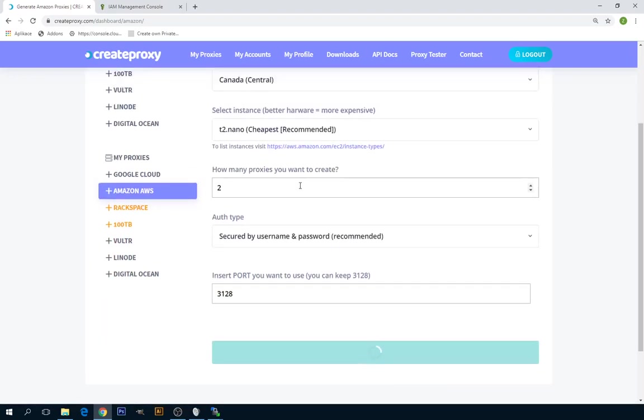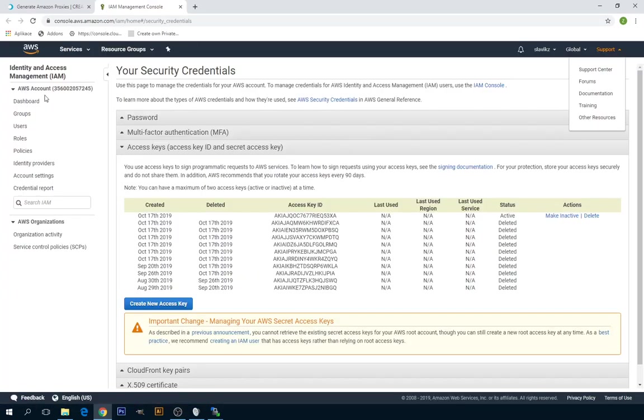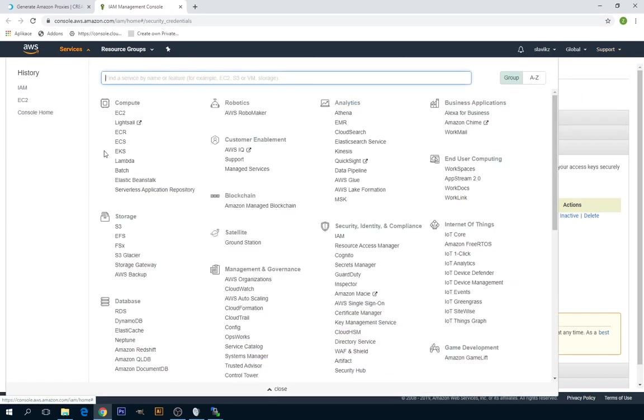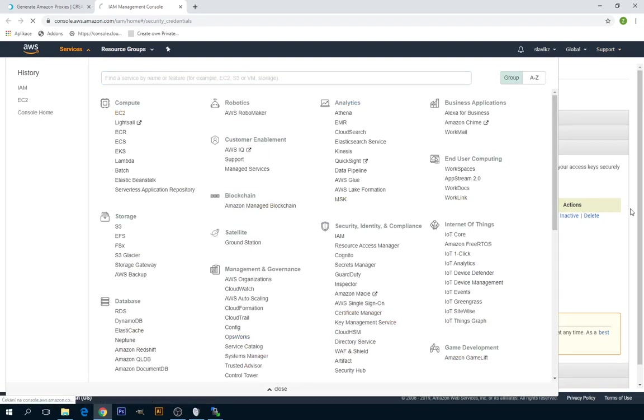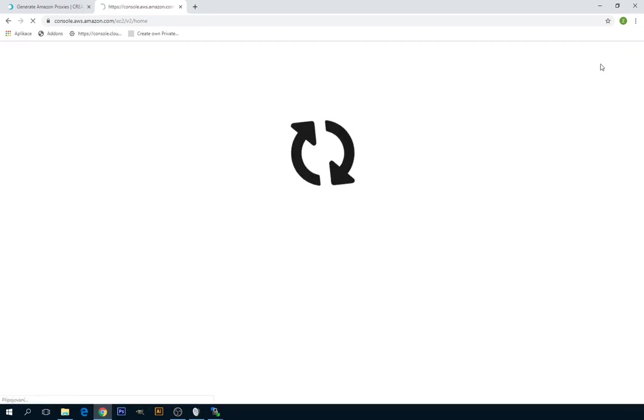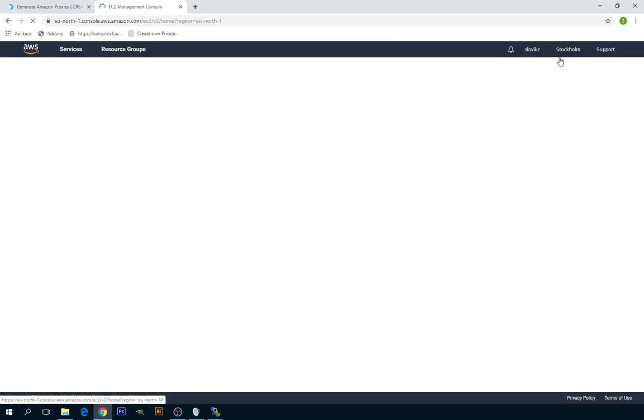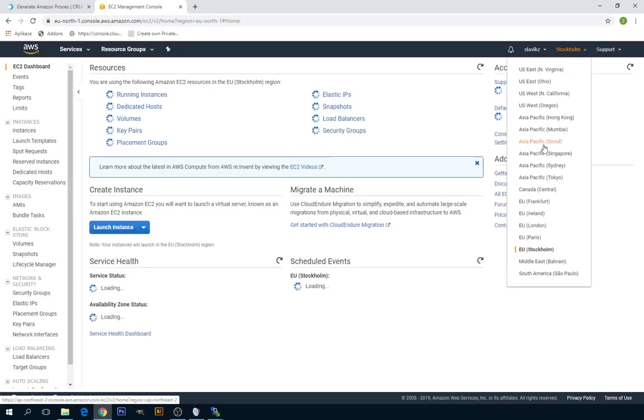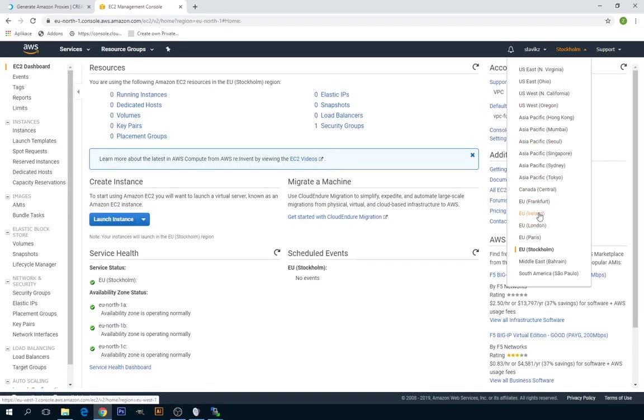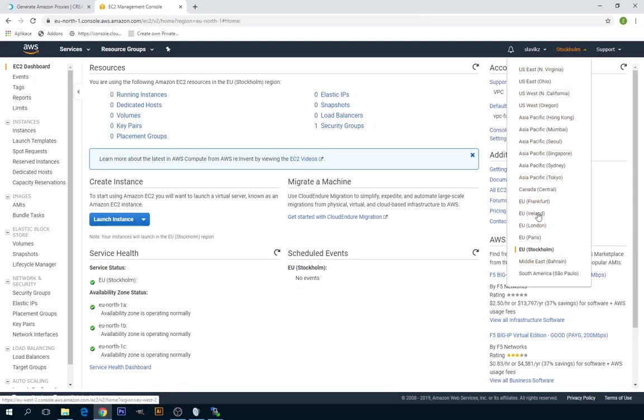This will take a few minutes. You can go over to Compute EC2 and find the location you selected where you want to create proxies in. I selected for these proxies Canada.